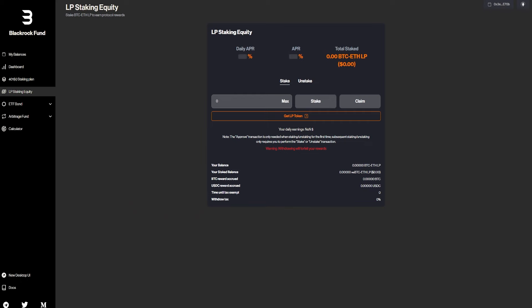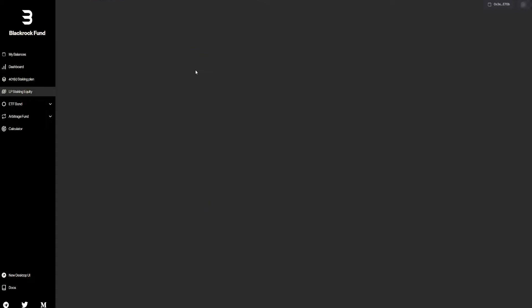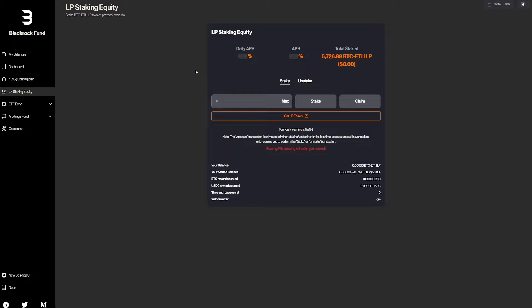So just connect your wallet and you create this token. After that, then you can just go right here and you can input your stake amount. And basically, how much LP you guys have.